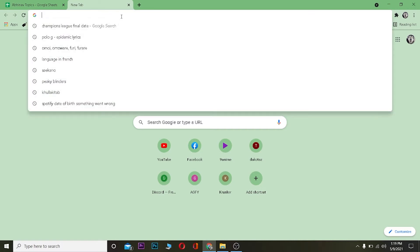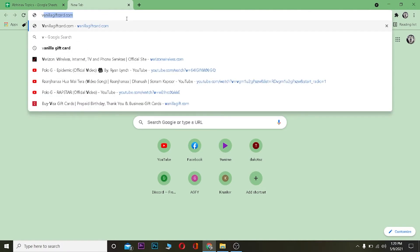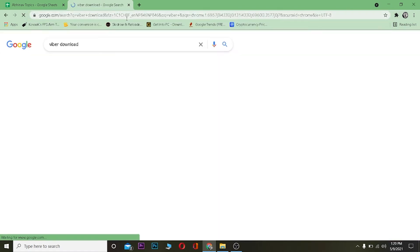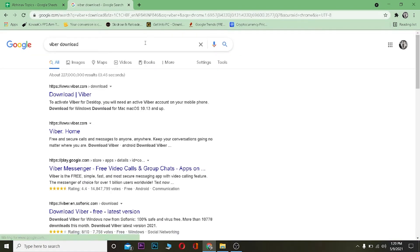In your browser, search for 'Viber download' and after searching, click on enter. Then go on this link where it says viber.com and click on it.